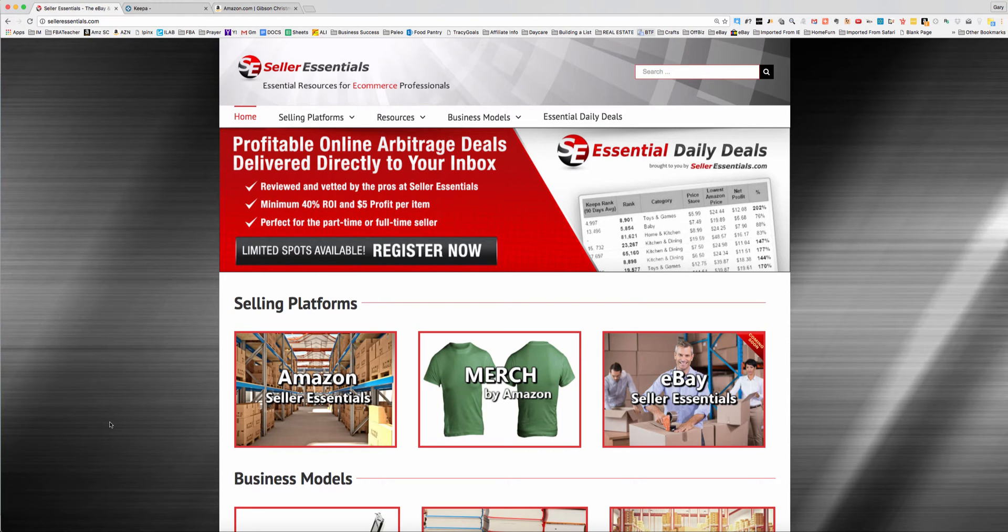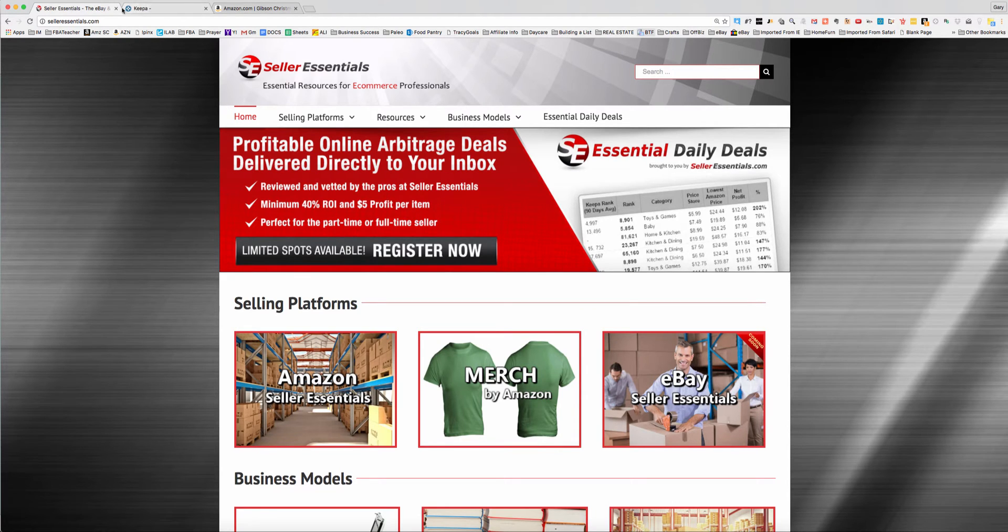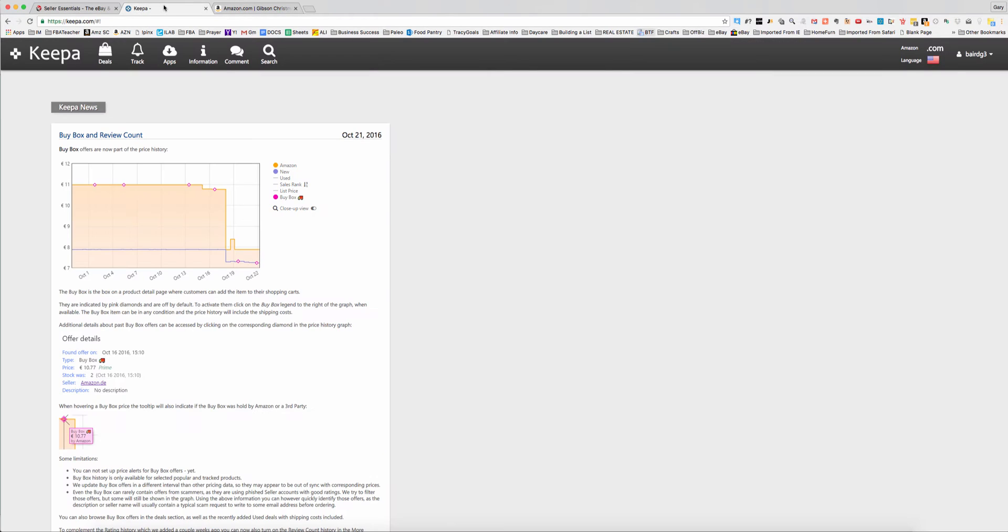Hey, this is Gary Baird with SellerEssentials.com. Had some questions come up about Keepa and all the new features that are on there, and actually about some of the older features as well. So I thought I'd make a quick video to go over the tool in a brief video and talk about some of the new tools that are part of the functionality now and how you can use those to make better buying decisions.